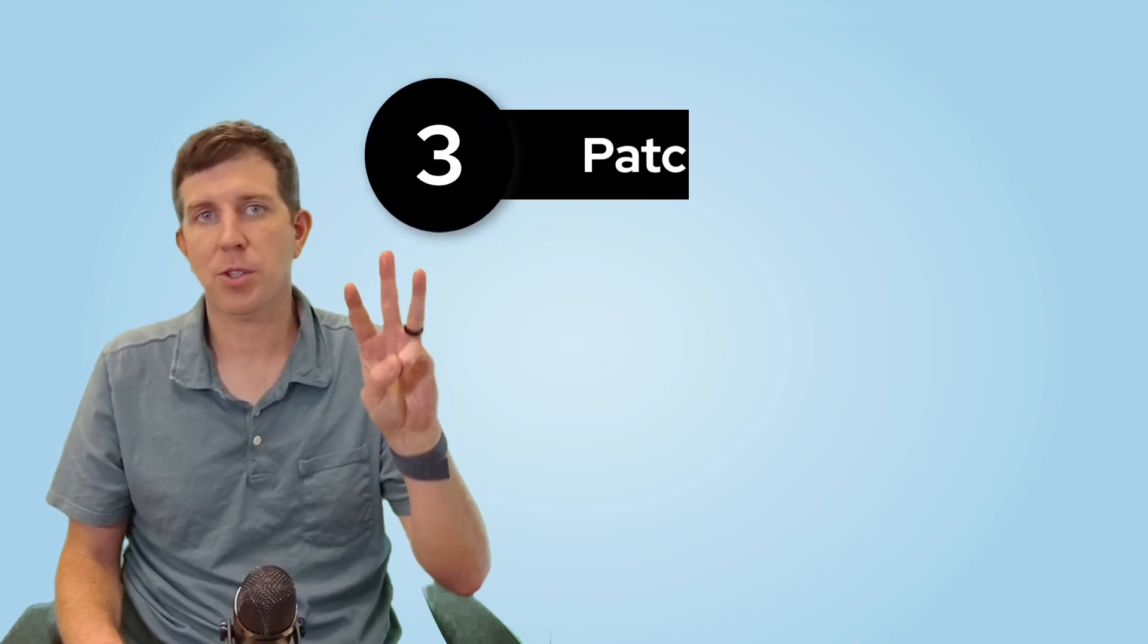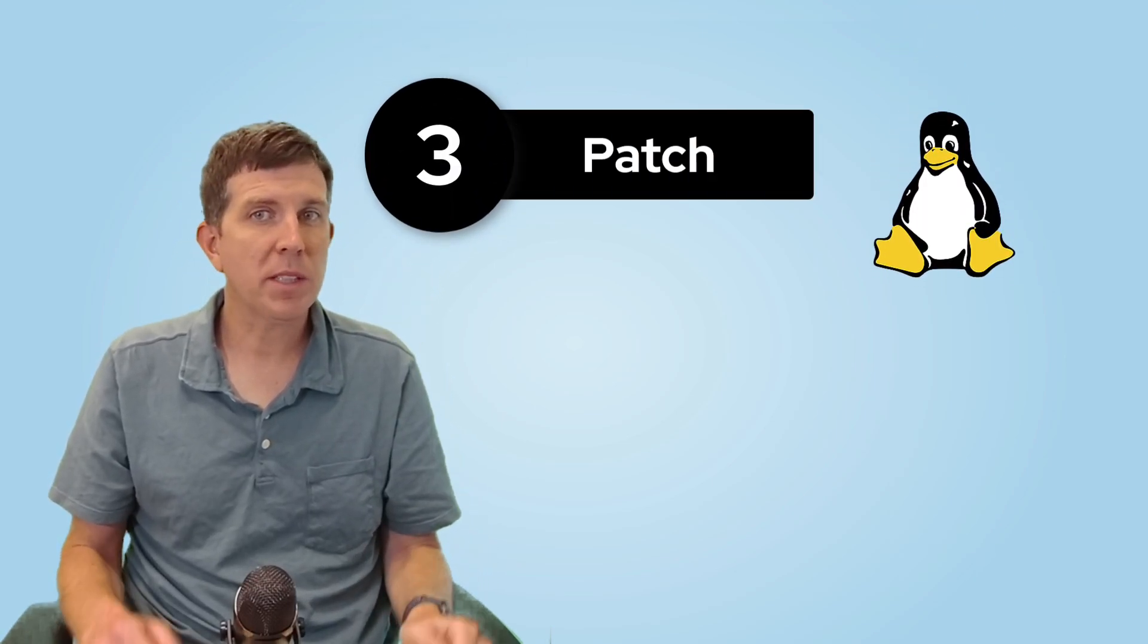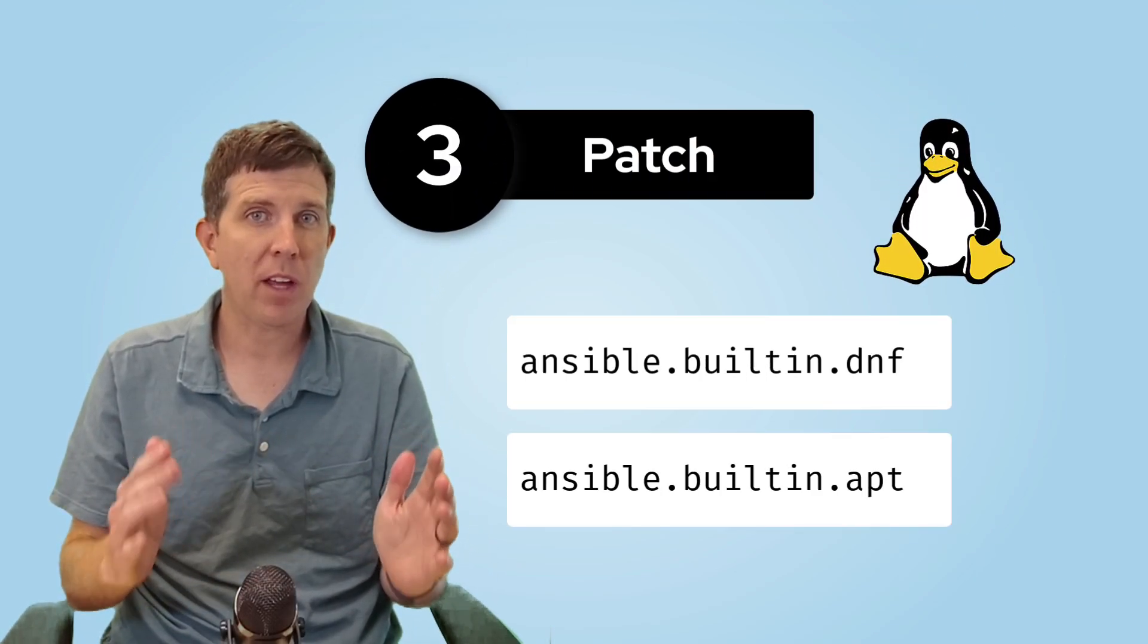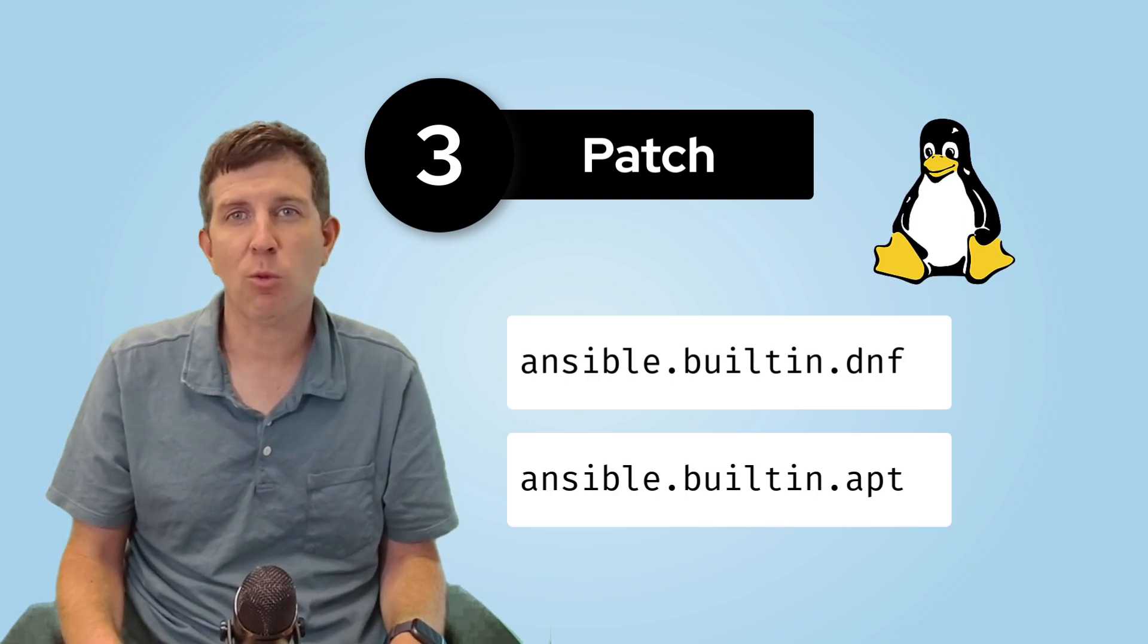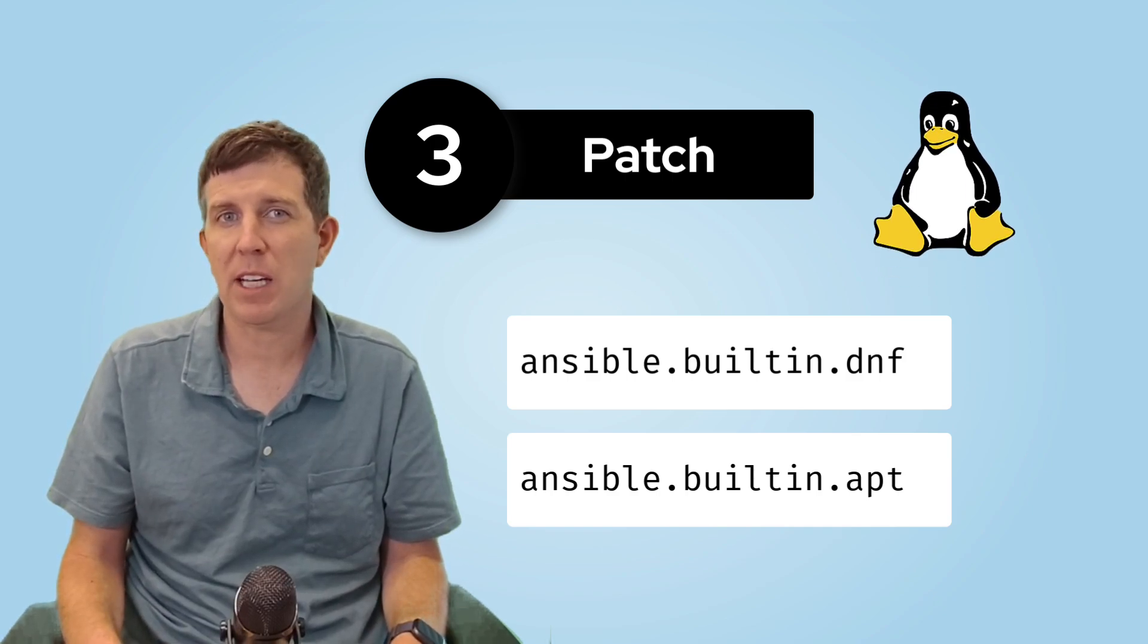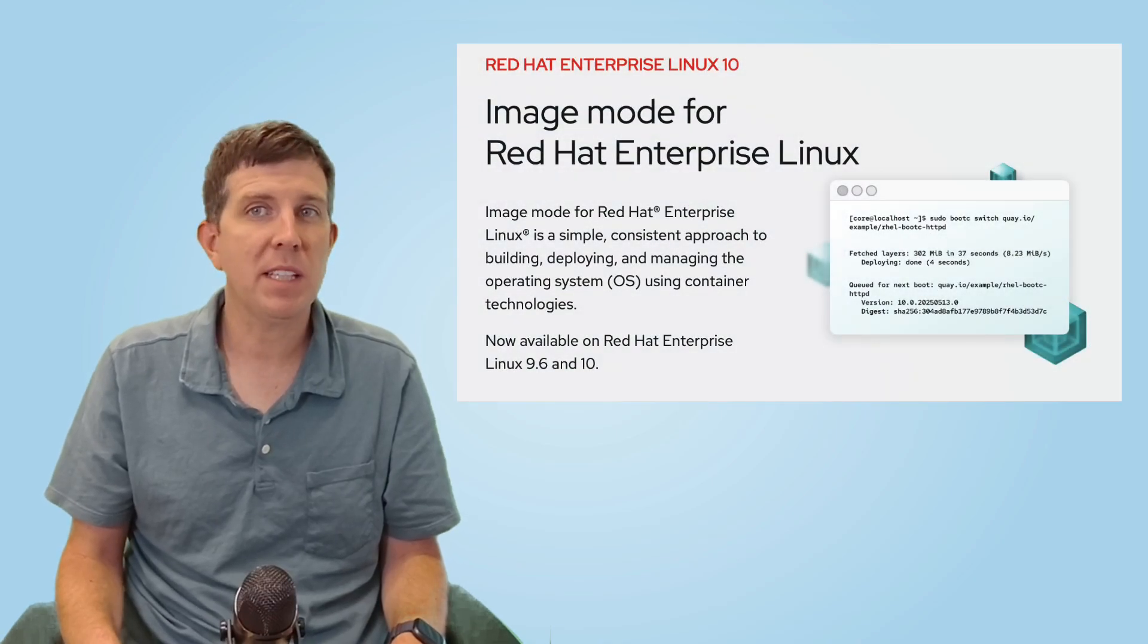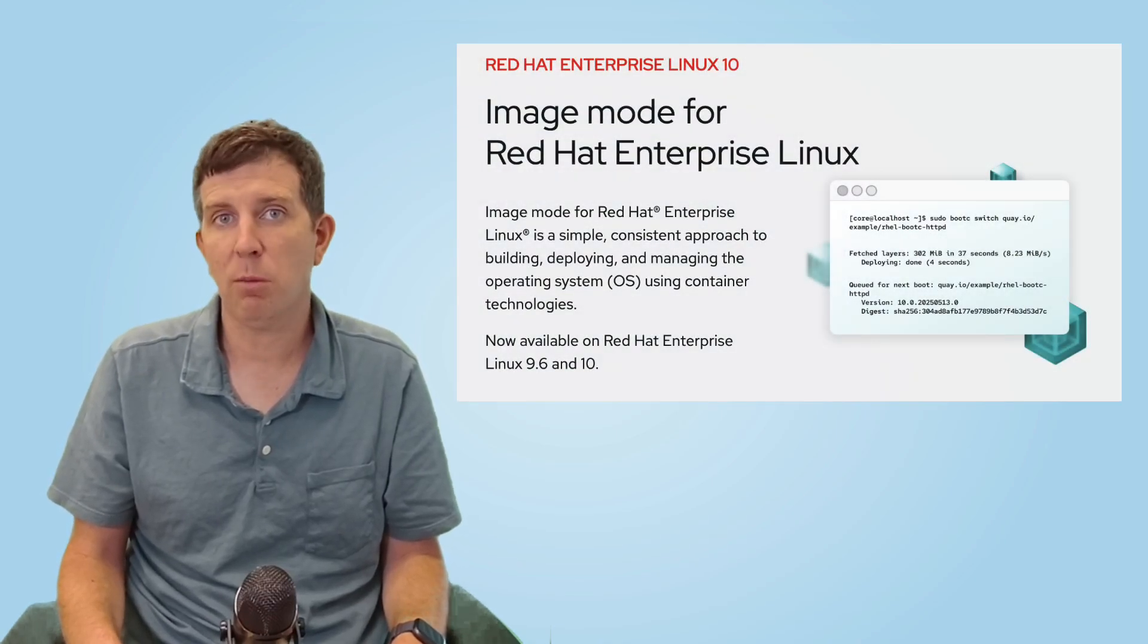Step three, patch. With Linux, we can use the DNF or apt module, depending on the operating system, and we can wrap that in a role that snapshots LVM volumes or pauses critical services. For RHEL, we can even take advantage of image mode if it's available.